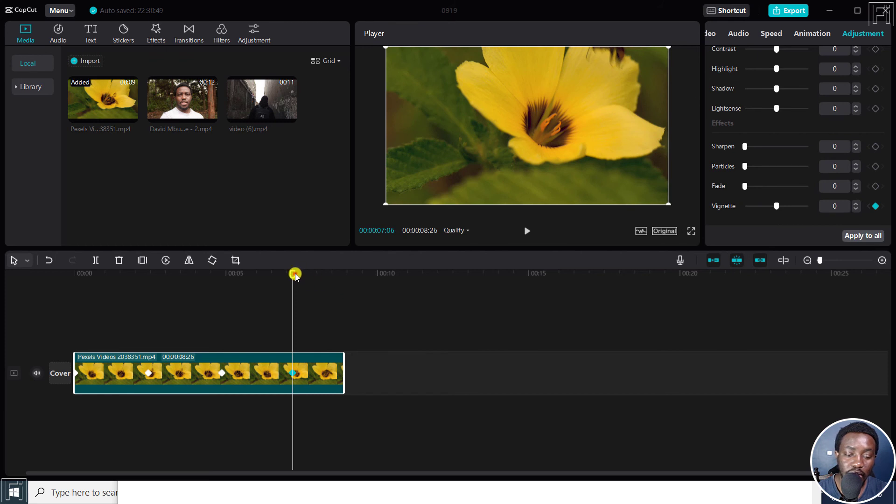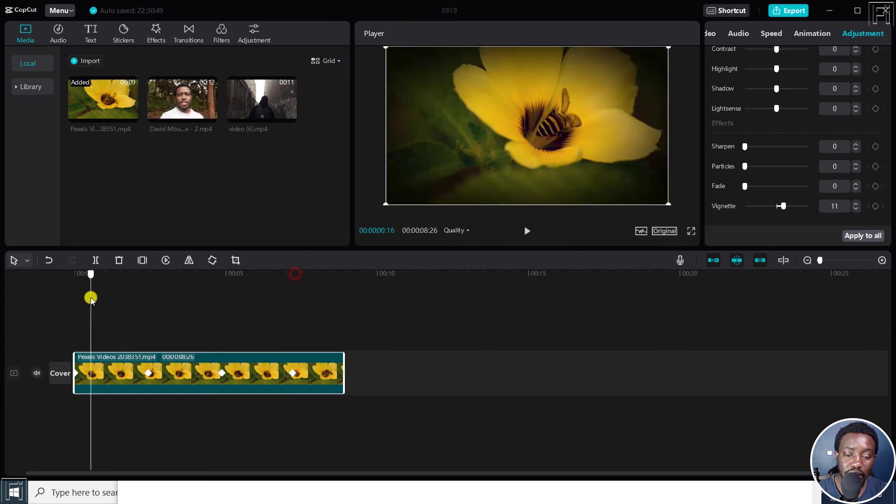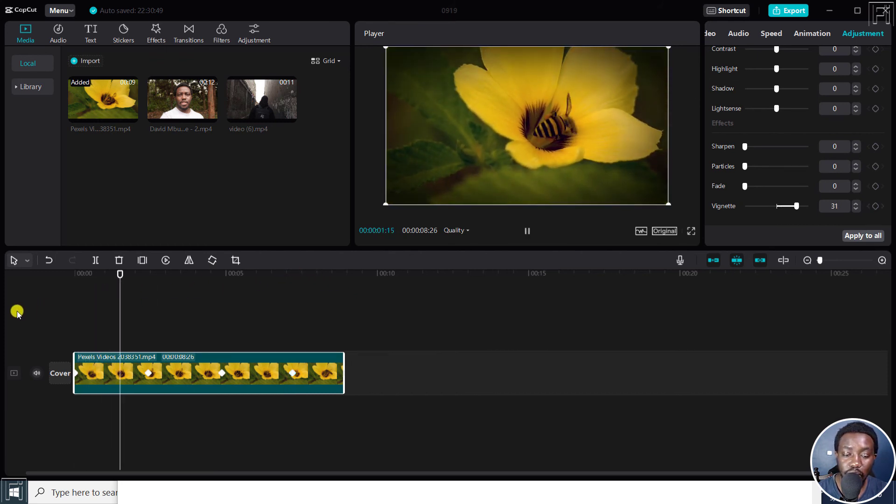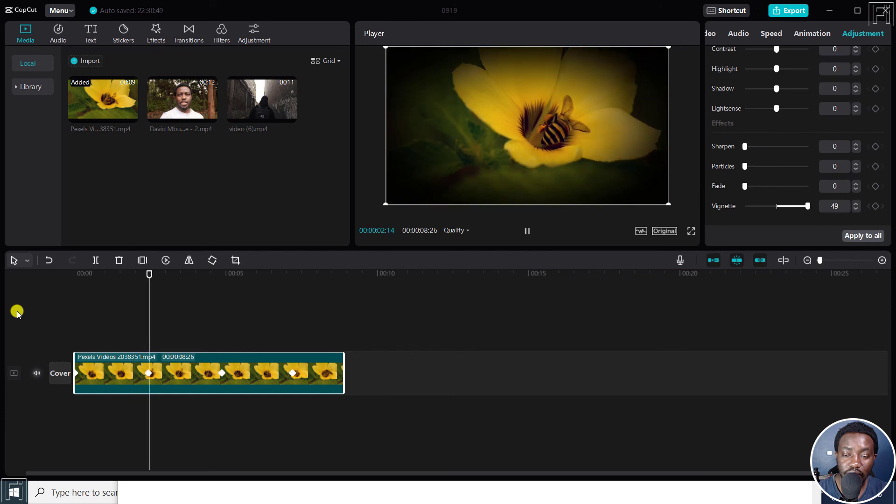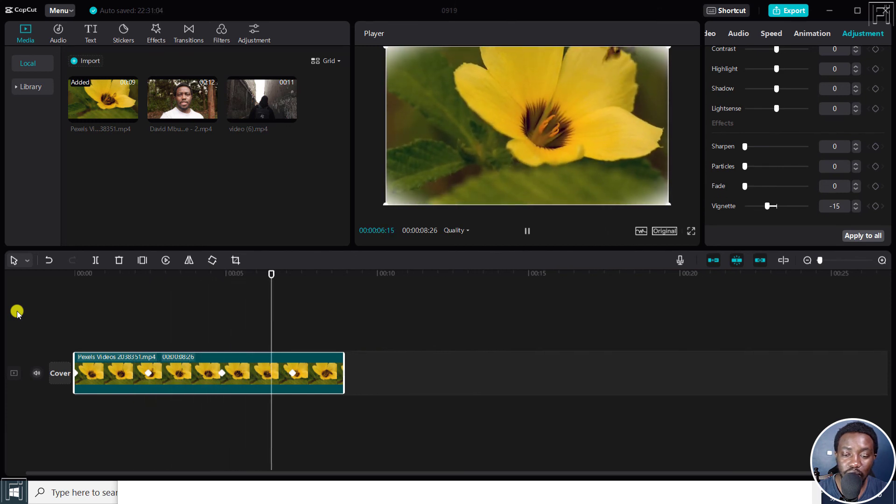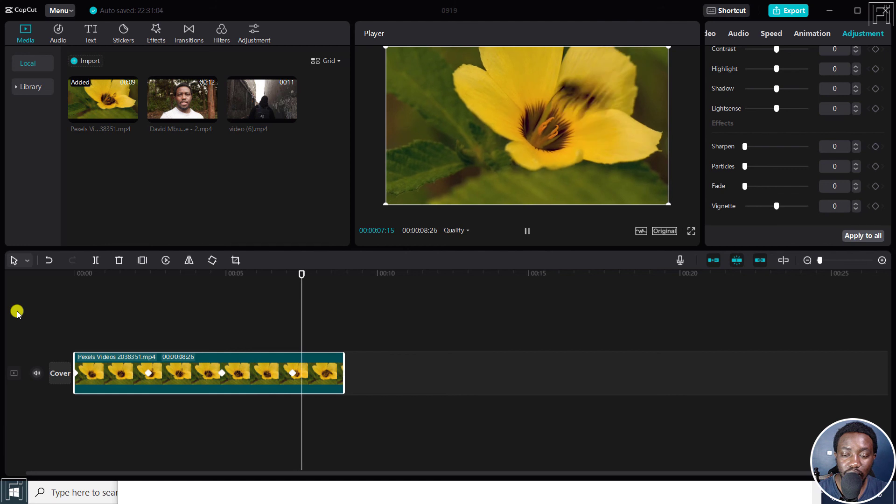Now, let us play our clip and see how it looks like. There we go. The vignette effect has been added, it comes out, the white one goes back up, and it's done.